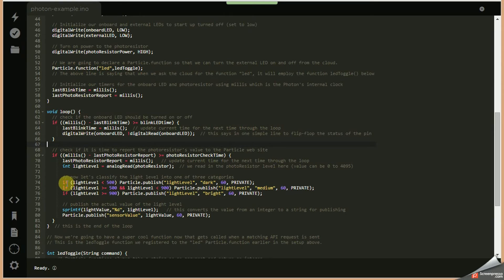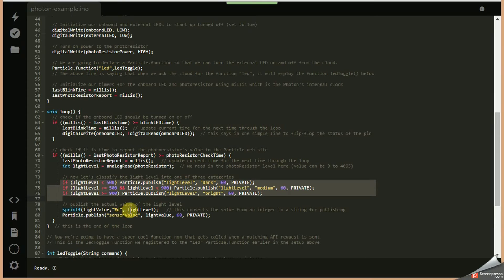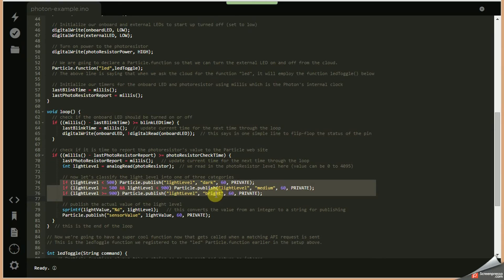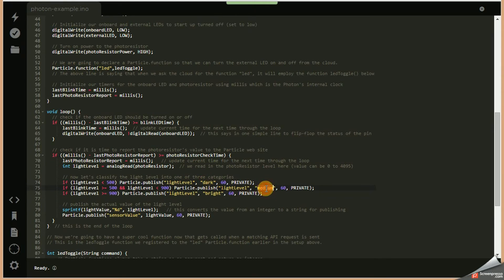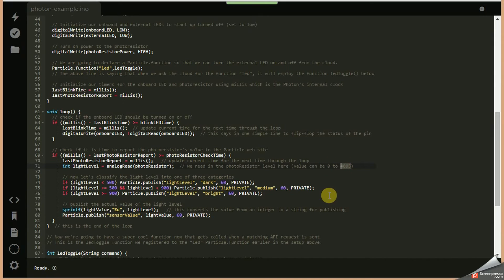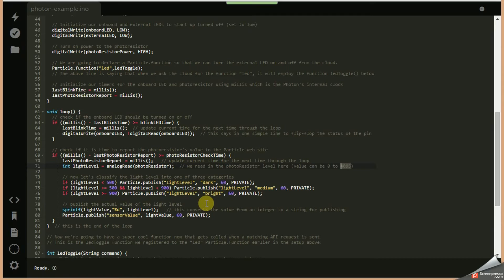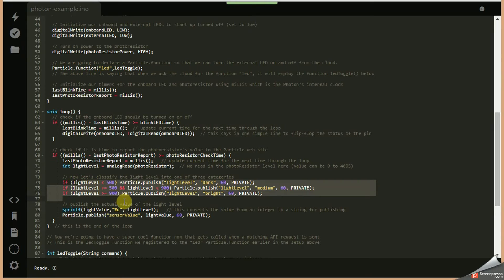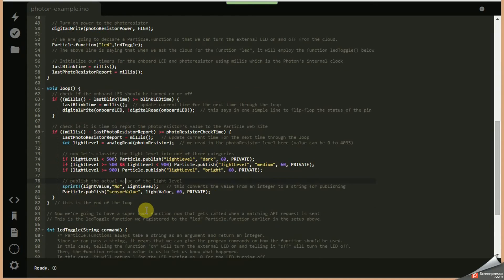Now as far as the light level, we're going to report that in two different ways. First, we're going to report and categorize it and say is it dark, is it medium, or is it bright. We can send those different strings up to the particle website and we'll show that. And then finally, we're actually going to show the light level as a value. It can be a value of 0 through 4095. However, in the case of the photoresistor I'm using, I'm getting readings anywhere from say 200 to about 1,100 at the most. So we're going to set up our if-then statements based on those ranges.